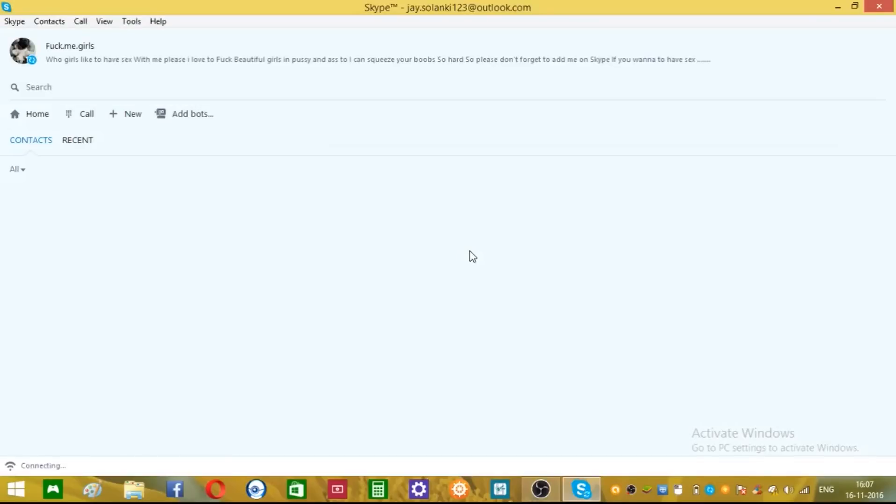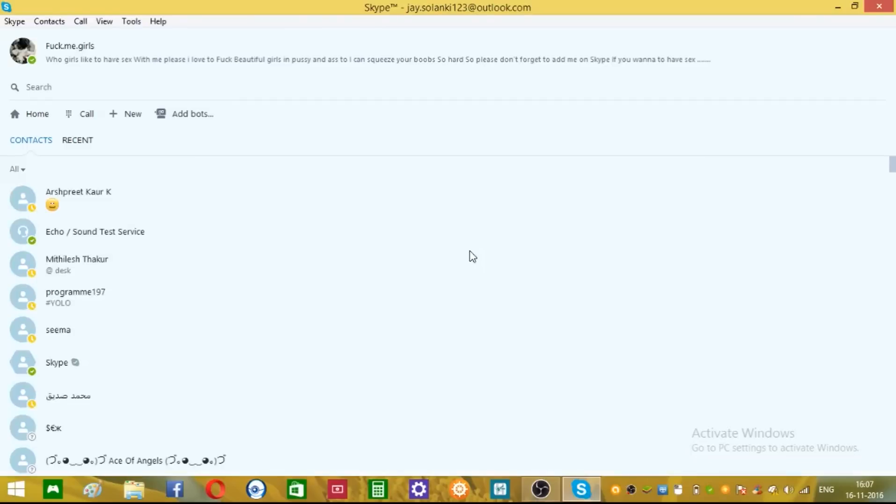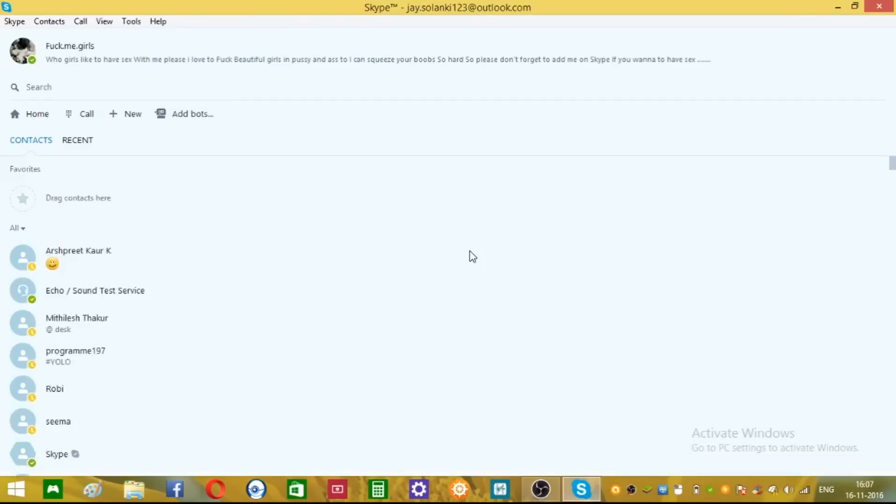Now you can see his account is logged in. So that's how you can fix your Skype problem.